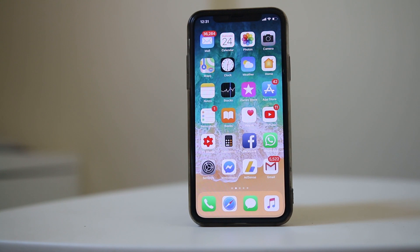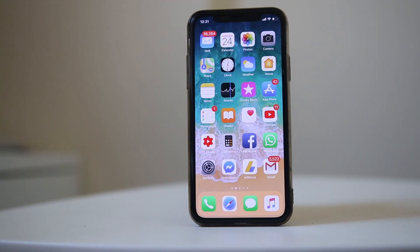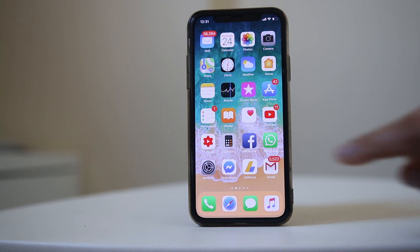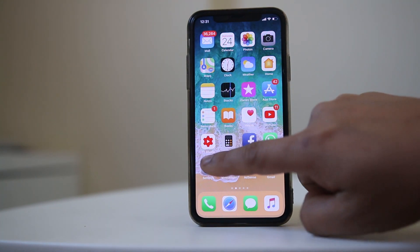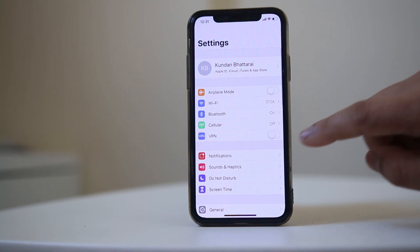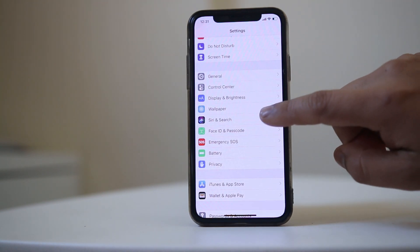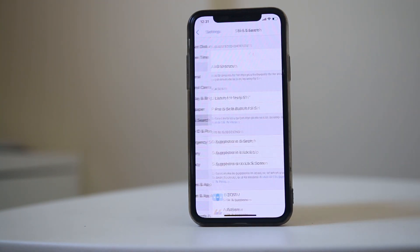The next thing is, if you are using an earphone with the iPhone, make sure that the earphone microphone is working. And the third thing is go to Settings, then scroll down and go to Siri and Search.